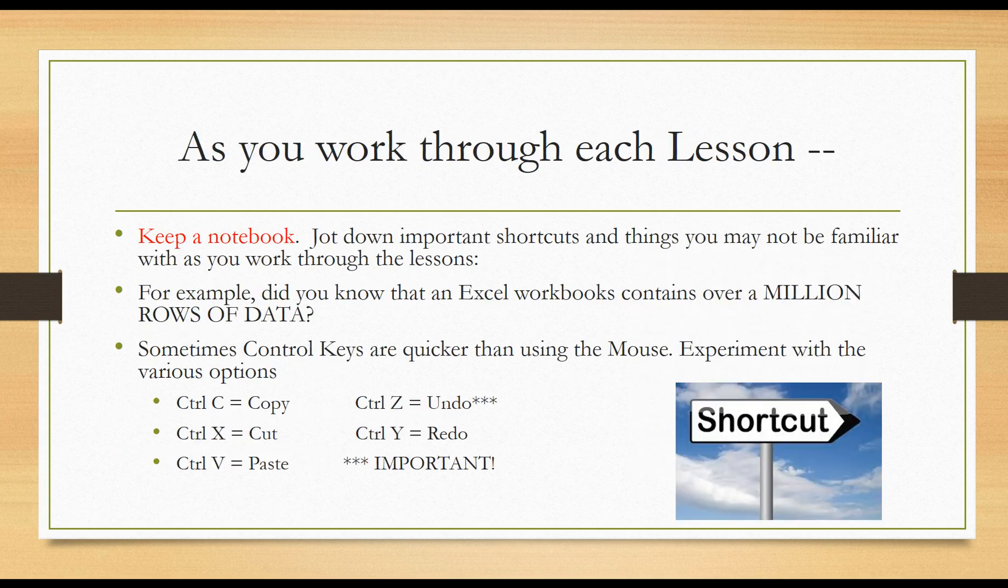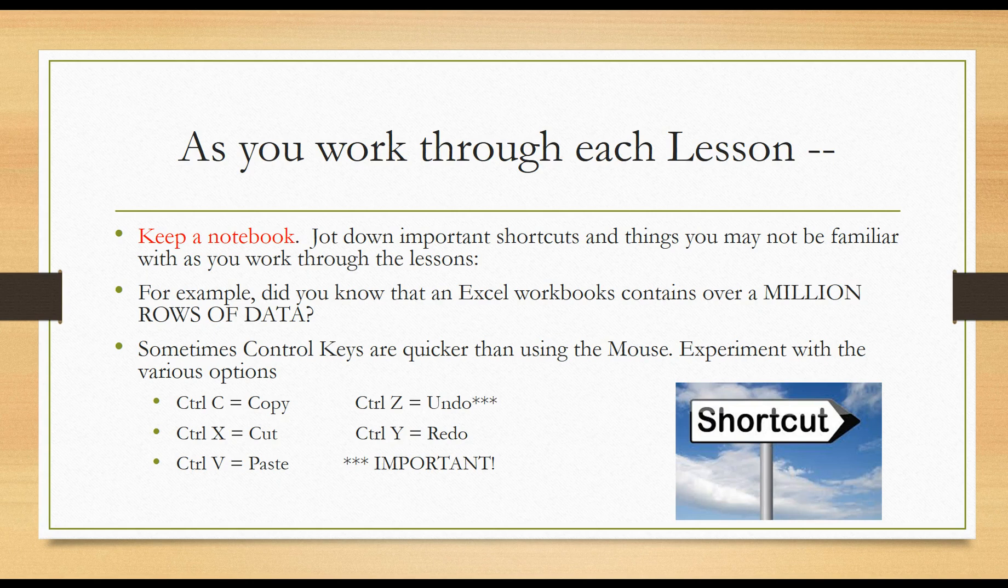Again, as you work through each lesson, I would strongly encourage you to keep a notebook to jot down important things you learn, for example shortcuts or things you may not be familiar with as you learn about Excel. For example, did you know that an Excel workbook contains over a million rows of data? That's mind boggling to me. And sometimes control keys are quicker than using the mouse. So on the screen, you'll see some important control keys that I at first didn't pay much attention to. But the more I work on a computer, I don't like having to take my hands off to use the mouse. So a lot of times the control keys are very quick.